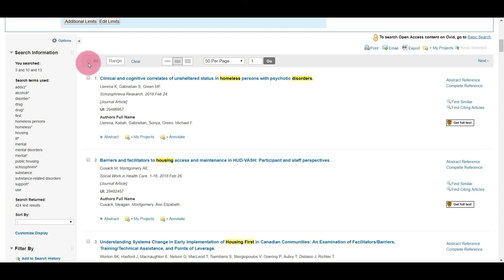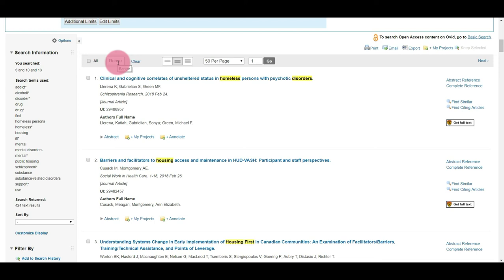But if you have more than 1,000 search results you're going to have to export them in batches and you'll have to do that using range. So you would start with 1 to 1,000, 1,001 to 1,999, up until however many search results you have. I only have 424 search results, so I'm going to select All.